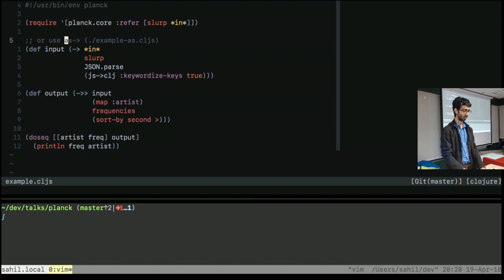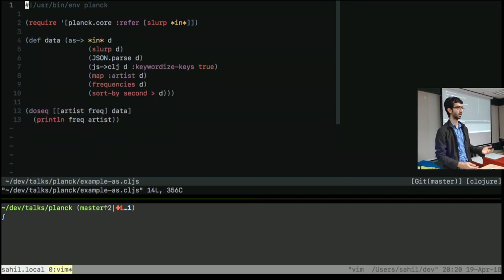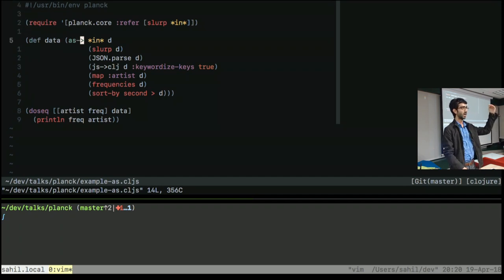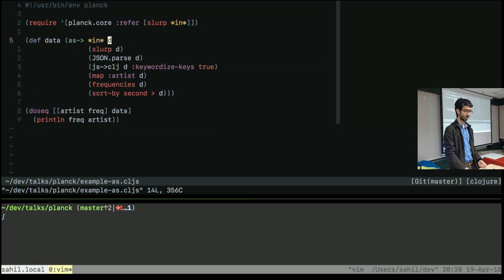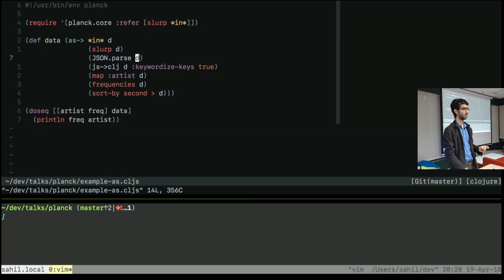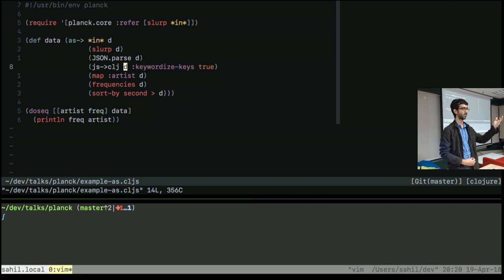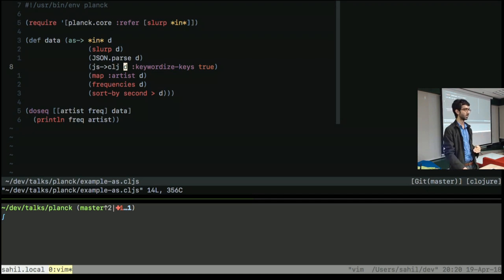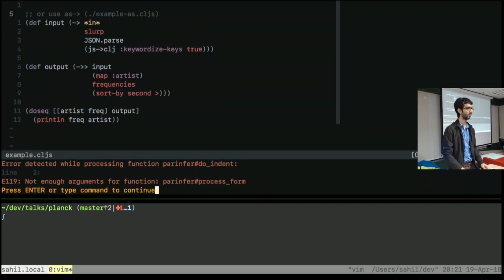The other option is, there's another version of the threading macro called the as threading macro. And I'll show you what it looks like. This is the same file, but using the as threading macro. And what that does is, it still lets you pipe your data through that pipeline of functions. But now you give it a name. You give it a sort of placeholder symbol. So you say, my input is called d. After I slurp this d argument, whatever that result is, now that's gonna be called d. And then after JSON parsing it, whatever I get from that, that's gonna be called d. So now I can kind of, whether that d is the first argument of the next function, or the last argument, or whatever argument, it doesn't matter. You can just put it in the right place. And you still get this pipeline of functions. It has a few more parentheses than the other version. But I think it has its benefits as well.